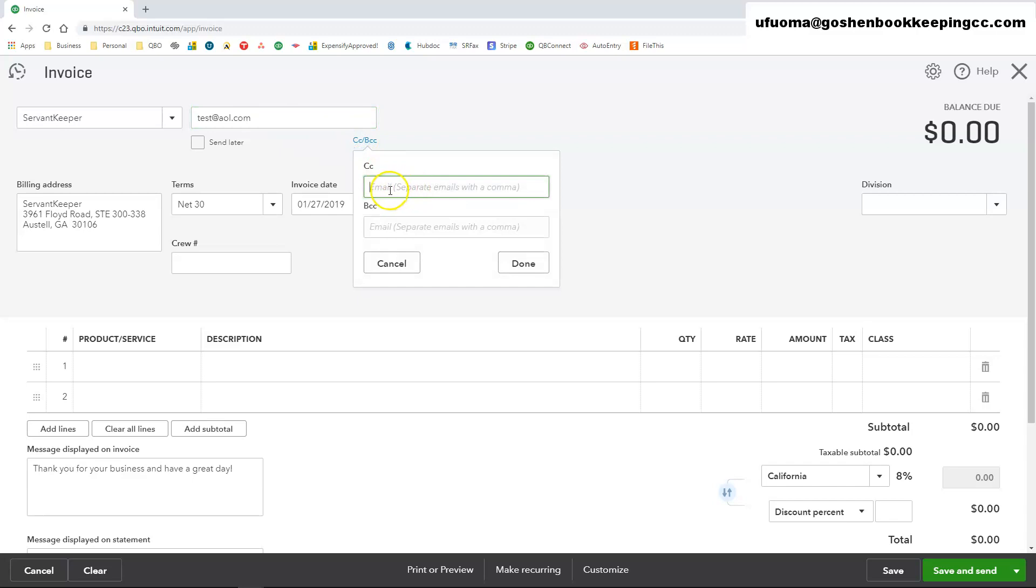You can CC yourself or blind copy yourself for this invoice. I do recommend blind copying or CCing yourself in all emails whether it's invoices or source receipts that you send out of QuickBooks Online.